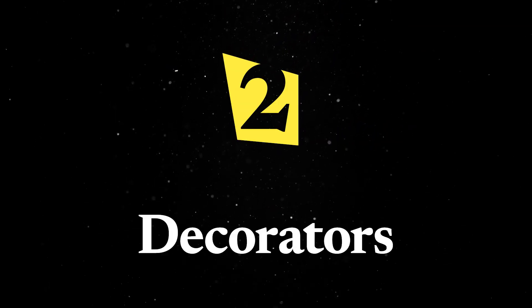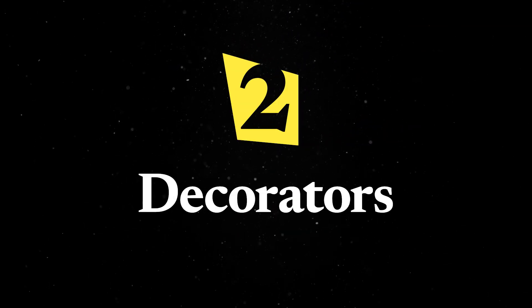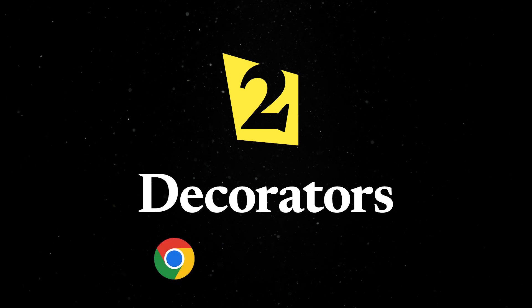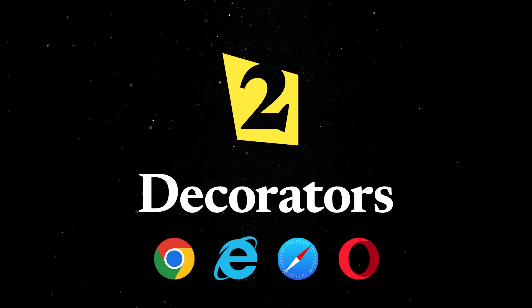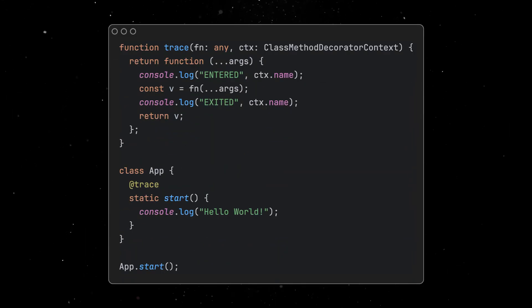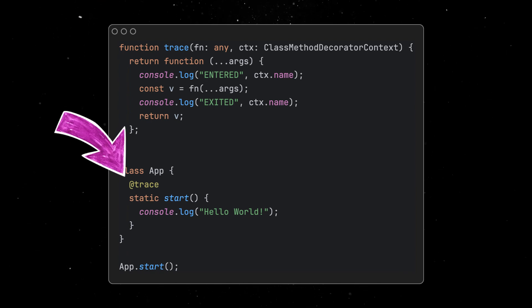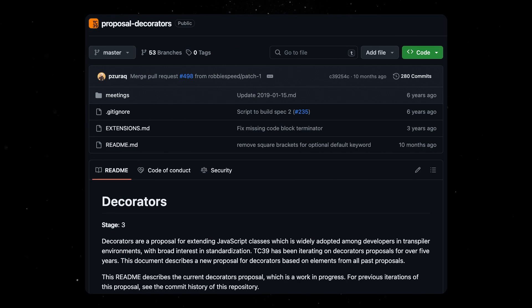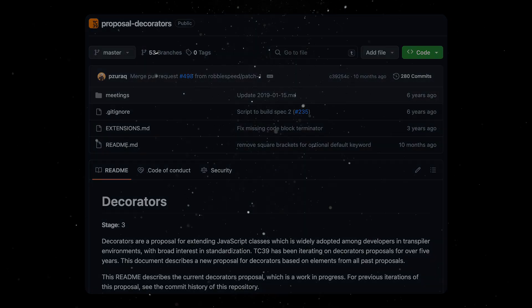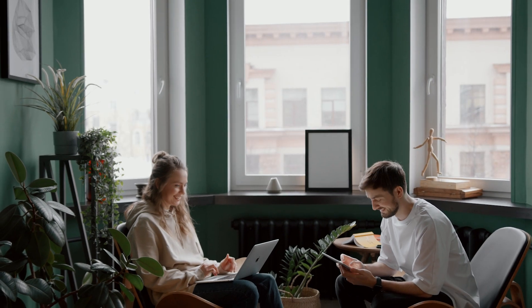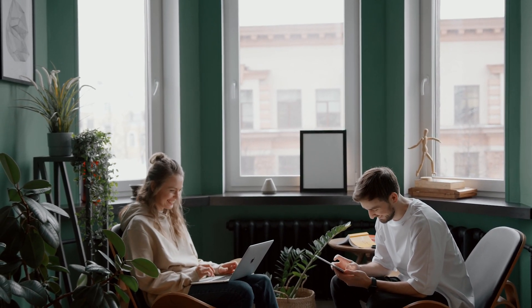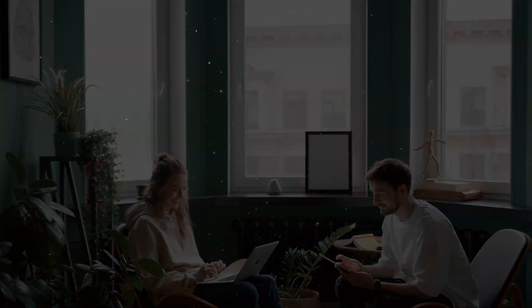Dino now supports the TC39 Stage 3 decorators proposal, which will soon be implemented in all browsers. Decorators are special functions that modify or add functionalities to JavaScript classes. TC39 has been iterating on this specification for over five years, but in the meantime, this feature was widely adopted in the ecosystem since it opens up a wide range of options and possibilities.